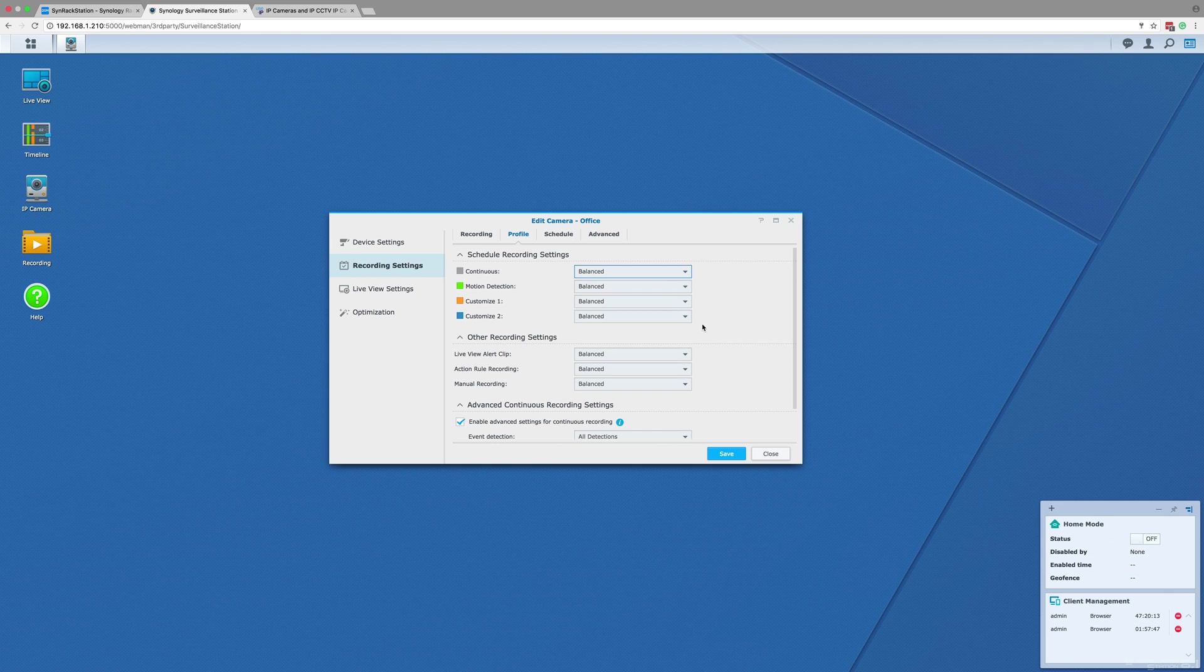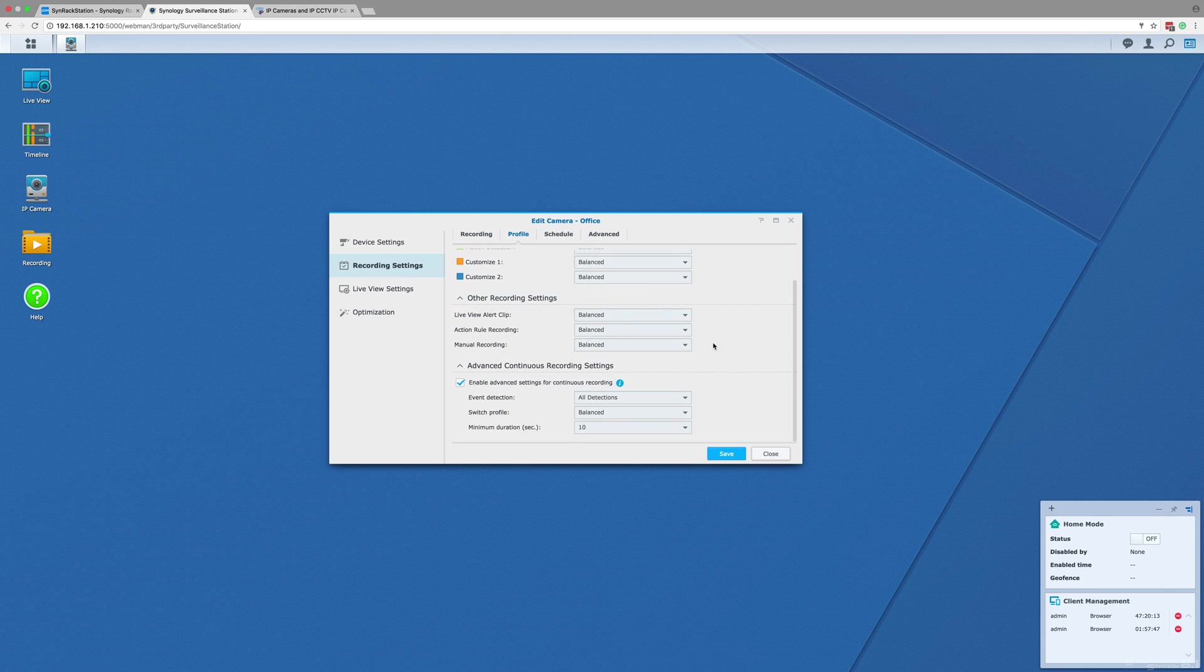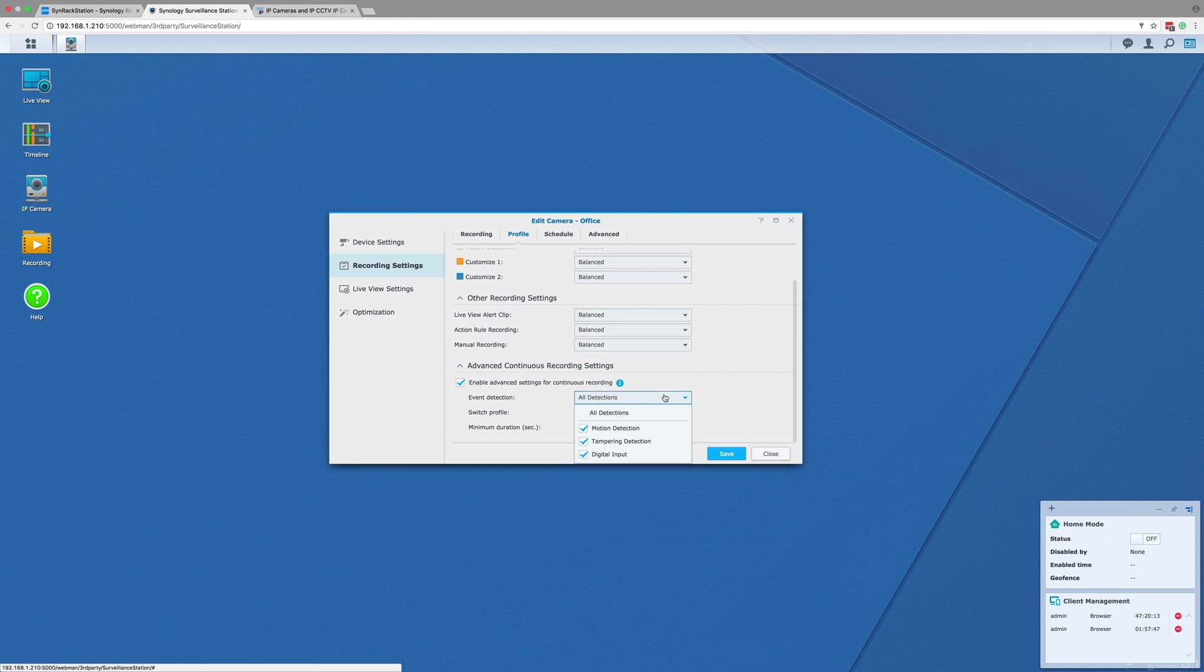The tab also lets you enable advanced settings for continuous recording. These settings allow you to set a lower quality stream to change to a higher quality stream when motion or other events are detected.